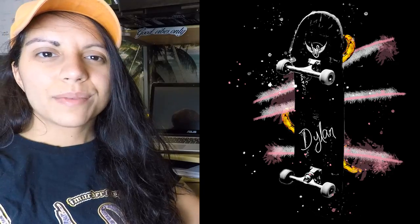What's up guys, it's Shirley and in this video I create a design in memory of Dylan Reeder. Let's get into it.